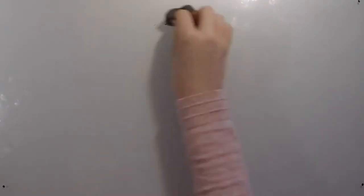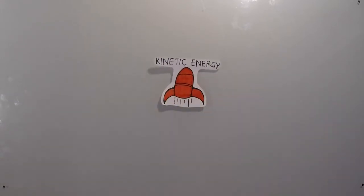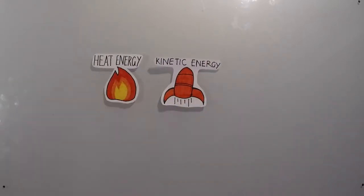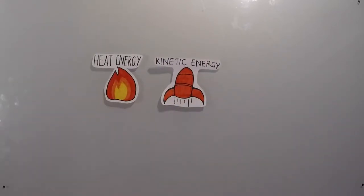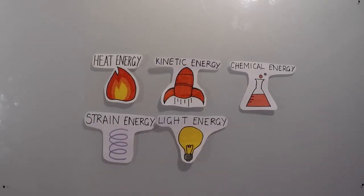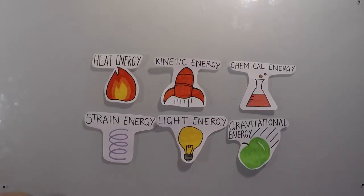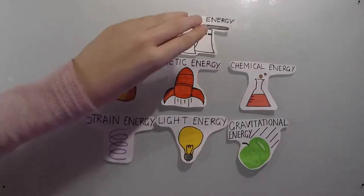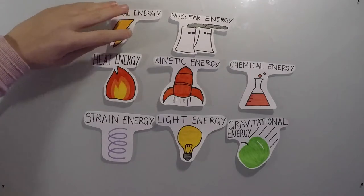But to start, let's look at the different types of energy: kinetic, heat, chemical, strain, light, gravitational, nuclear, and electrical.